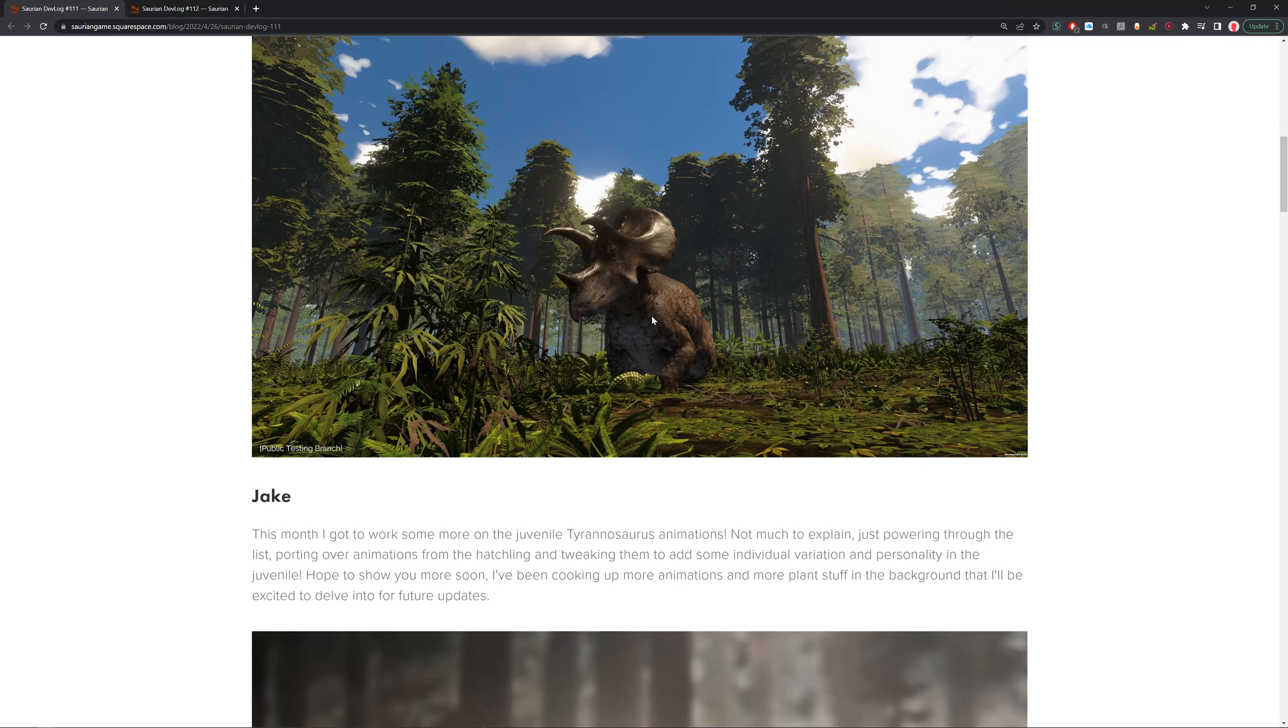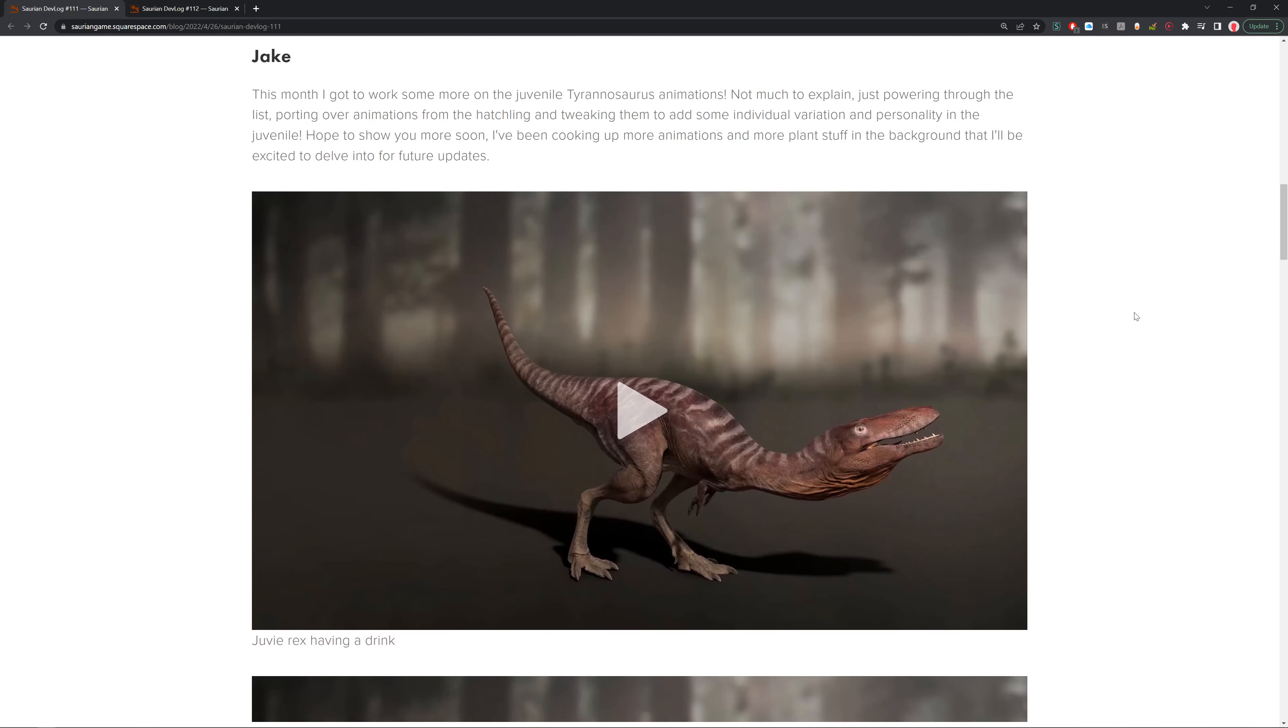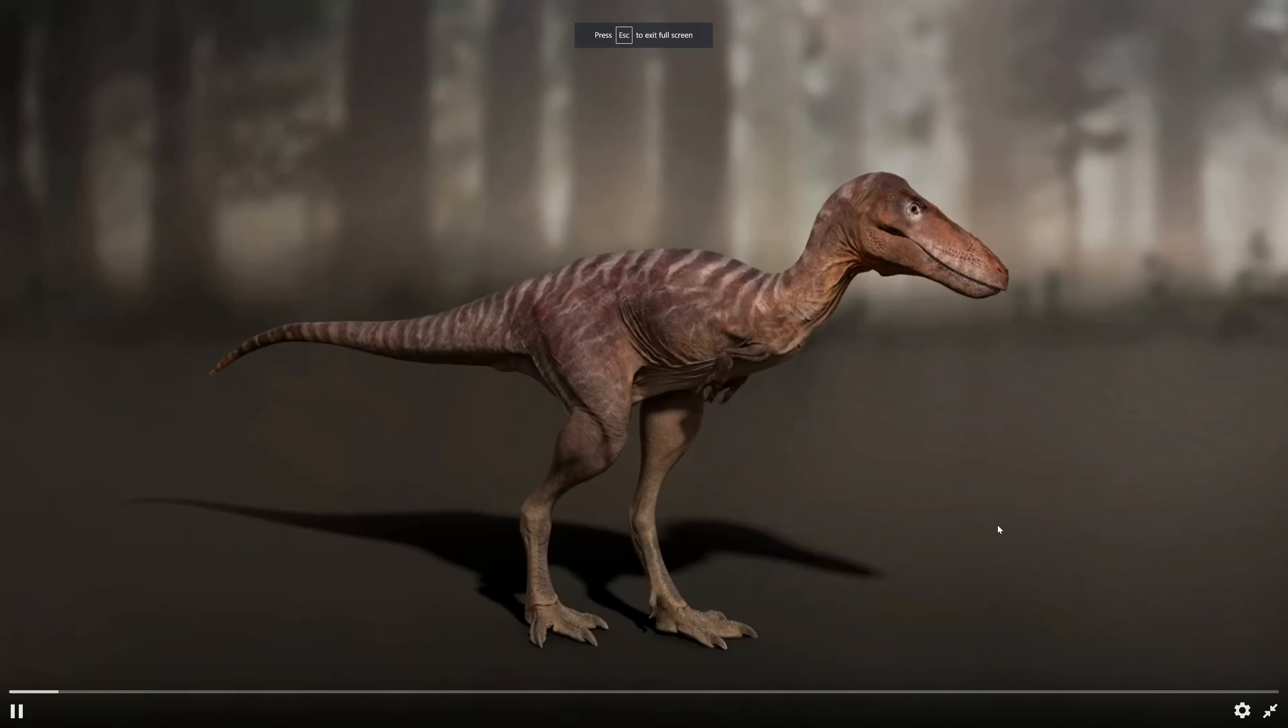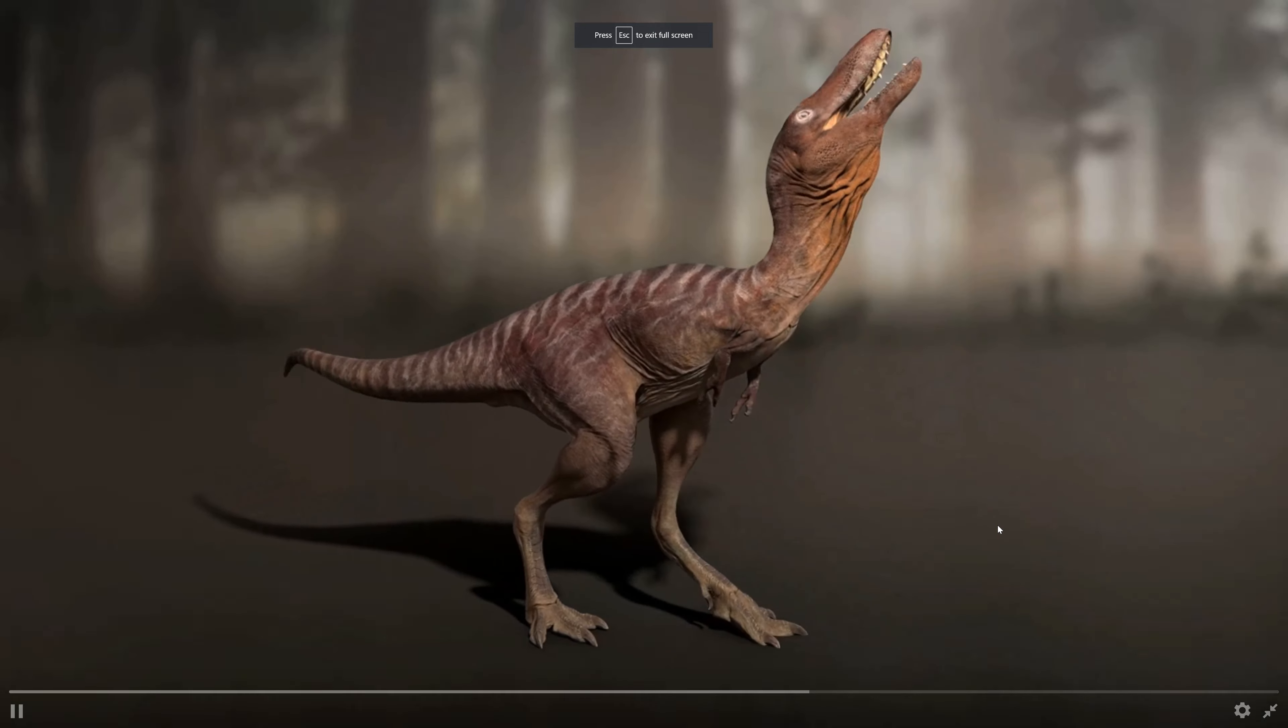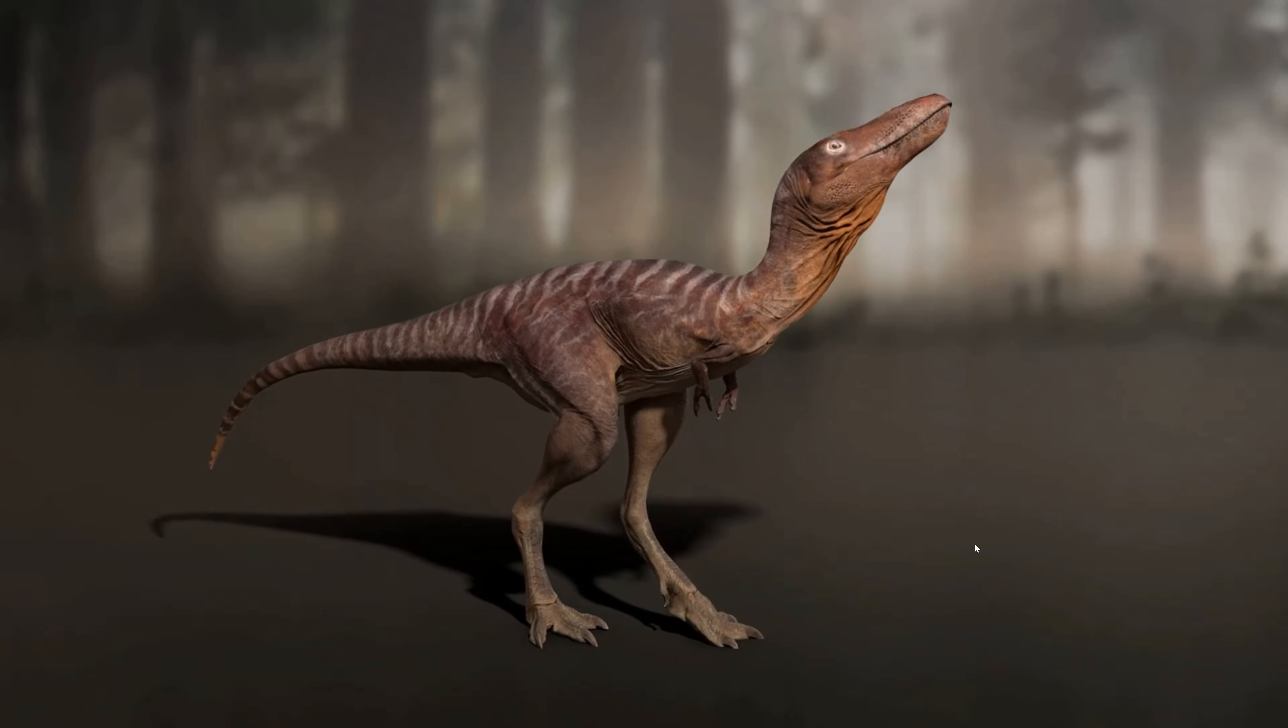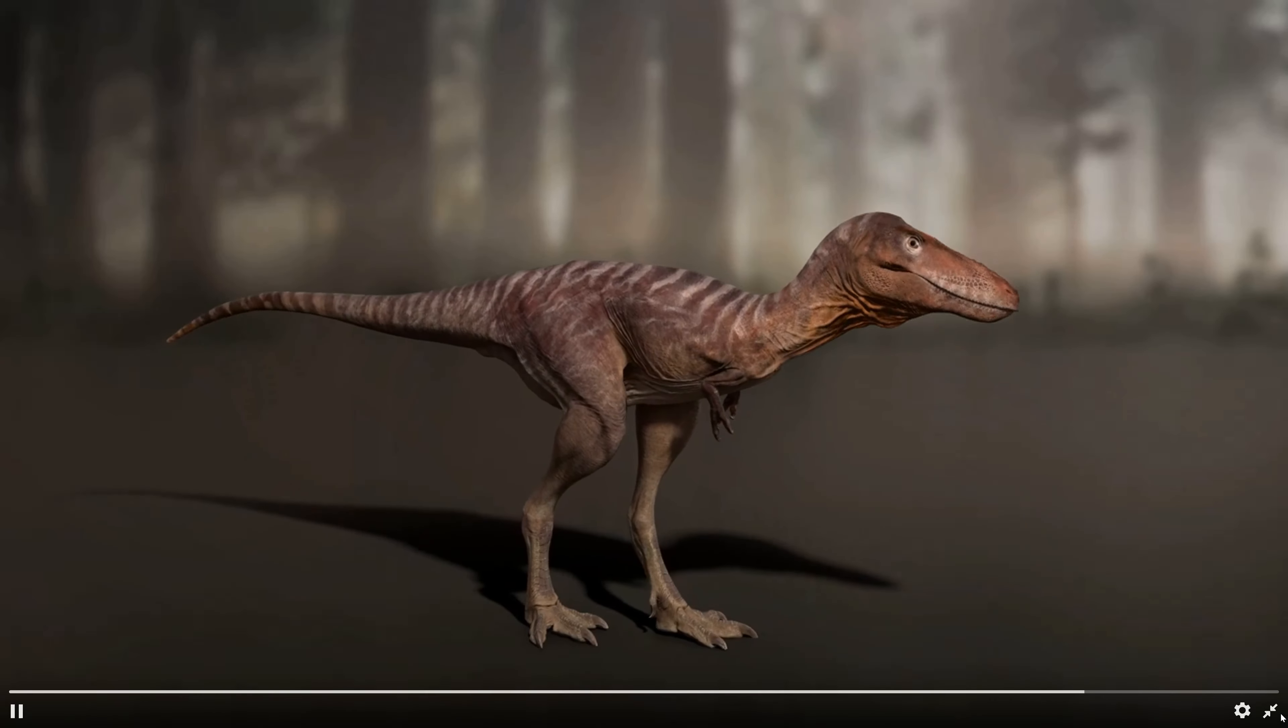Now I've got something from Jake. This month I got to work on some more of the juvenile Tyrannosaurus animations. Not much to explain, just powering through the list, porting over animations from the hatchlings and tweaking them to add some individual variation and personality to the juvenile. I hope to show more soon. I've been hooking up more animations and more plant stuff in the background that I'll be excited to delve into in future updates. We can see this one is little juvenile Rex having a drink. A little drinker drink. Came out rather nice.